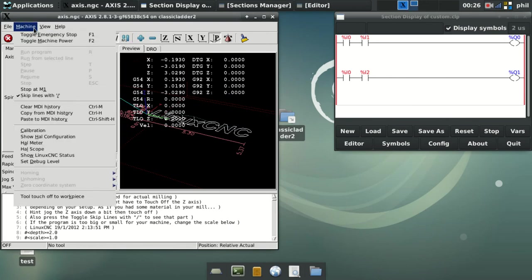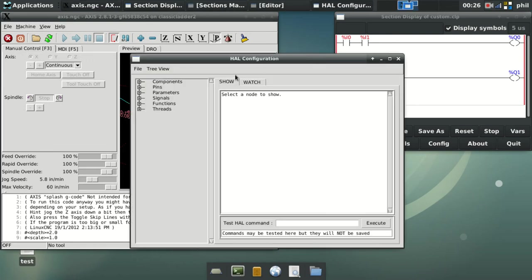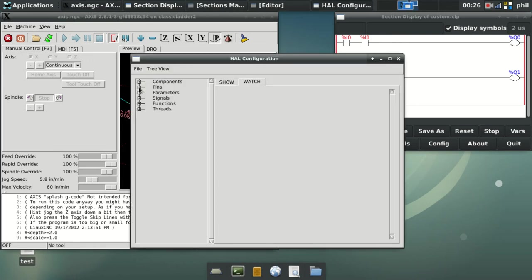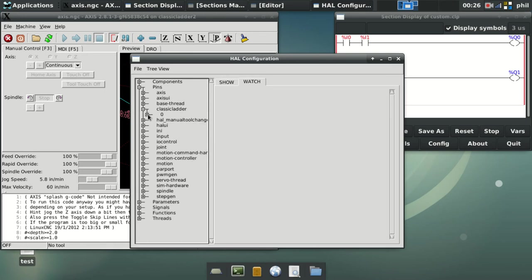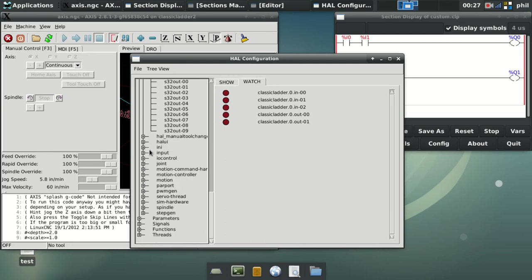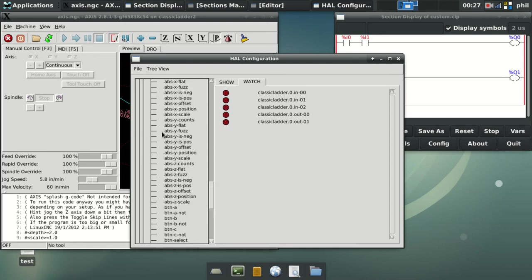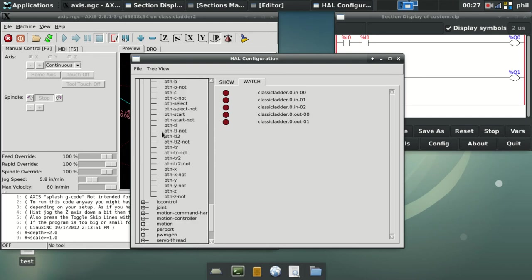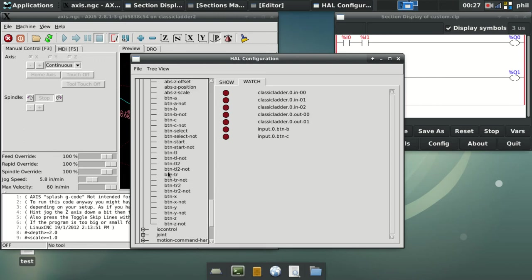I'll go to my HAL configuration. I'll go to my watch list. And now I'm not going to be looking at AND2 OR2 or XOR2. If you notice, they're not even on here because they're not loaded into the real time. In this case, I'm going to go to classic ladder. And then I'm going to go to my inputs. I'm going to look at input 0, 1, and 2. I'm going to look at output 0 and 1. And I'm going to go down to input. And I'm going to look at my button B, C, TL2, and TR2 for the next examples.